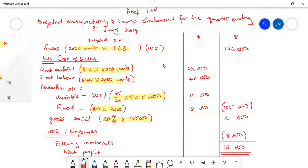In our lessons we did many examples comparing budgeted and flexed information based on the actual level of activity. Some costs were variable, some were fixed, and some were semi-variable — containing both a fixed component and a variable component. For semi-variable costs we had to split them using the high-low method to identify which portion is fixed and which is variable.